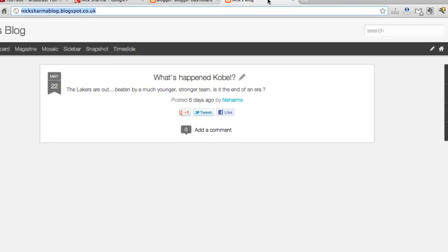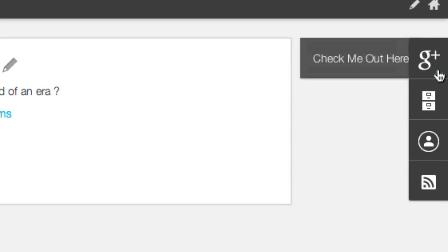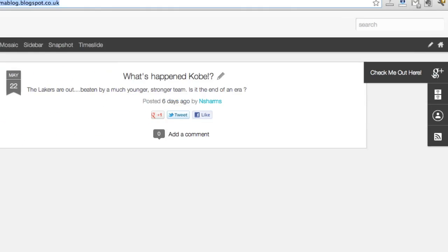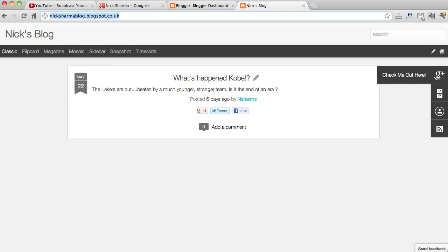Also, just remember in the previous video that we also did have a Google Plus badge on the other end. So we've got one going both ways, got a link going from Google Plus to Blogger and obviously vice versa from Blogger to Google Plus, again just adding that extra juice for Google to give authorization.